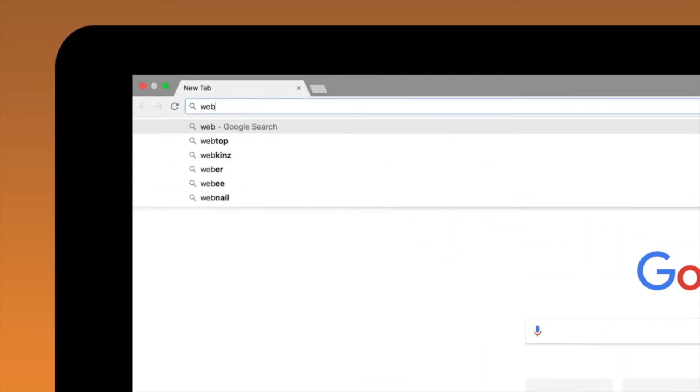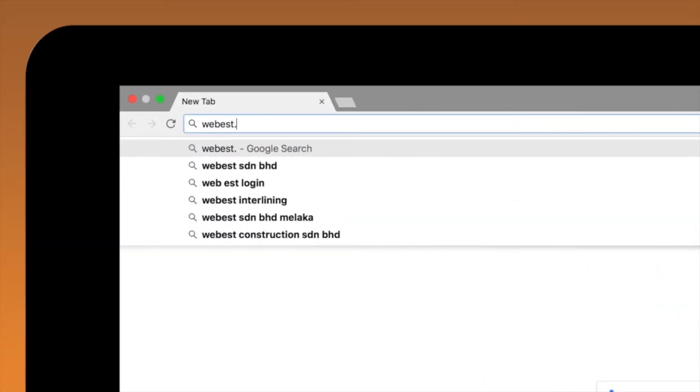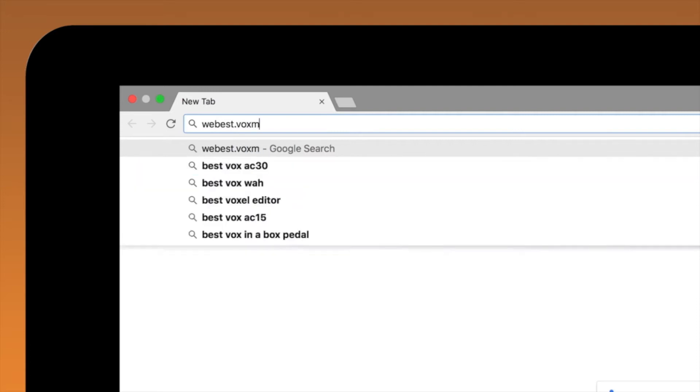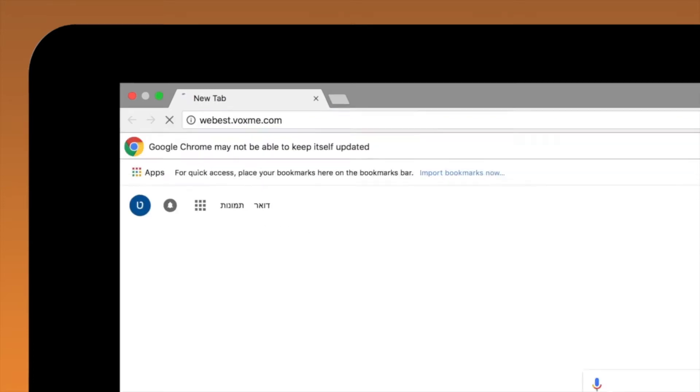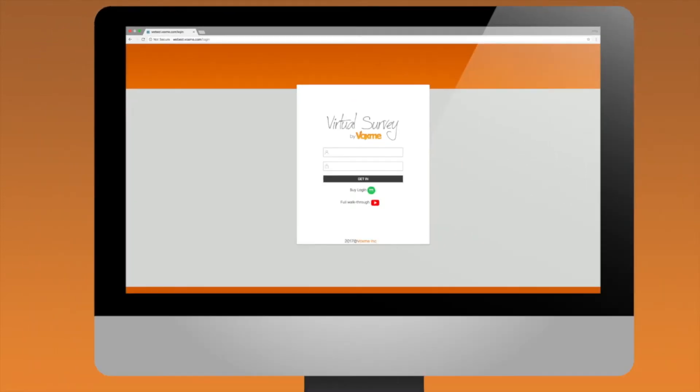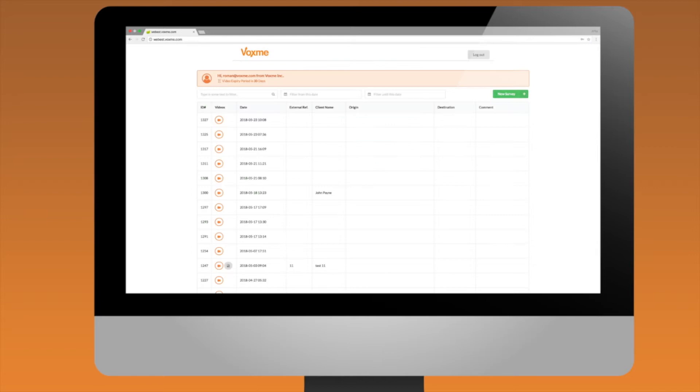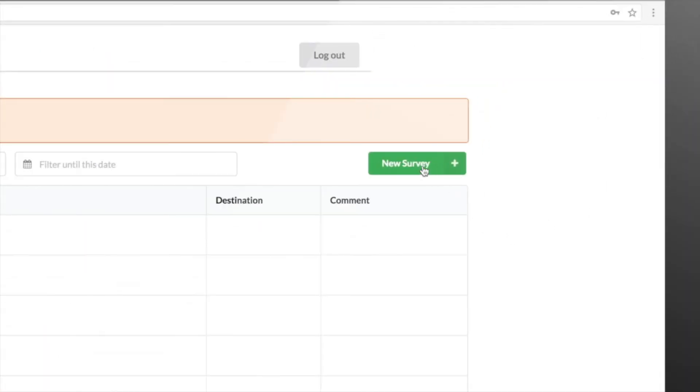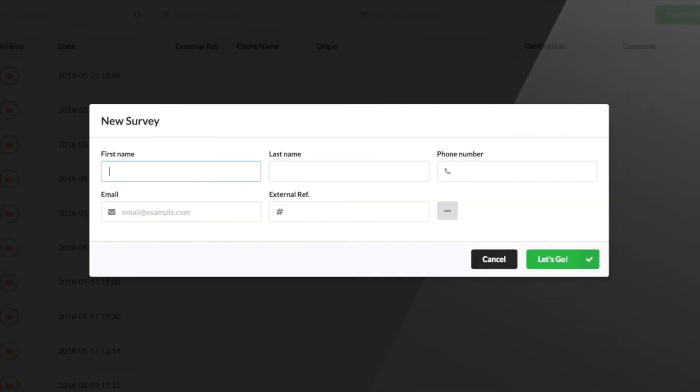VoxMe Video Portal is available at webest.voxme.com. Surveyor logs in with individual credentials and starts a video chat with a transferee.